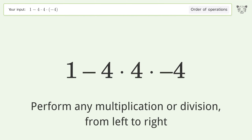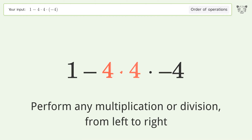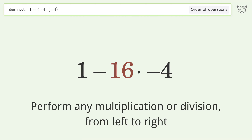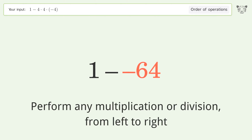Perform any multiplication or division from left to right: 4 times 4 equals 16, then 16 times negative 4 equals negative 64.